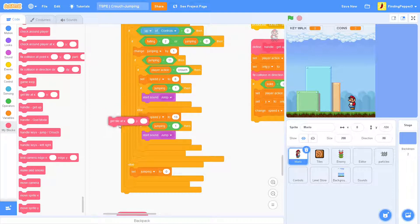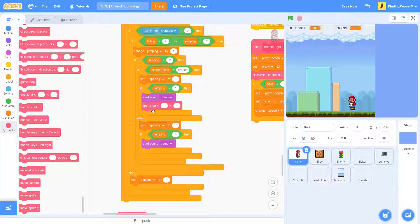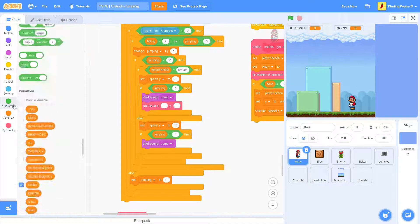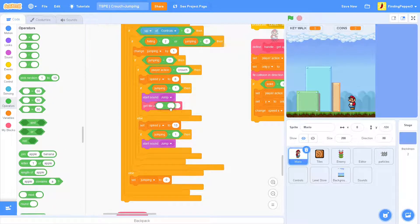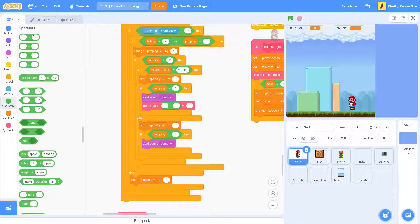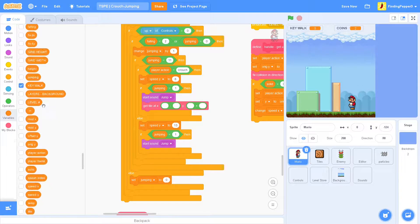We'll grab the getTileAt block and place it right here after start sound jump. Now the x and y inputs for this will be